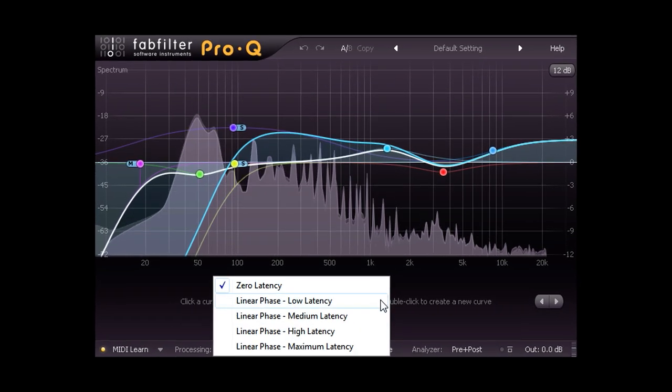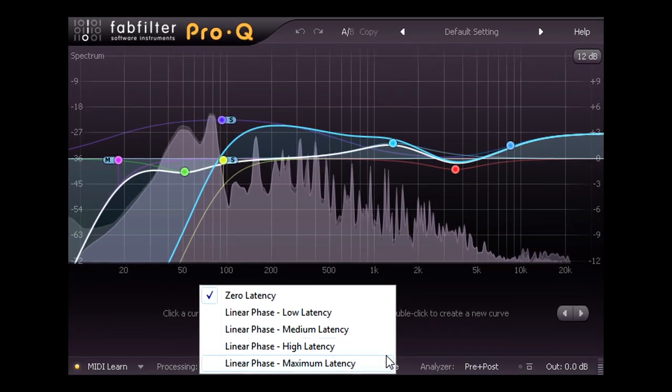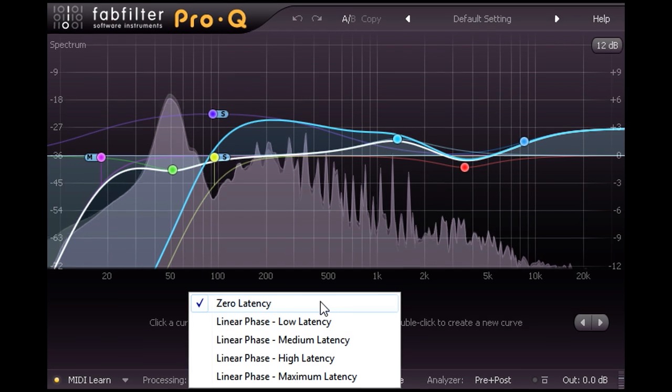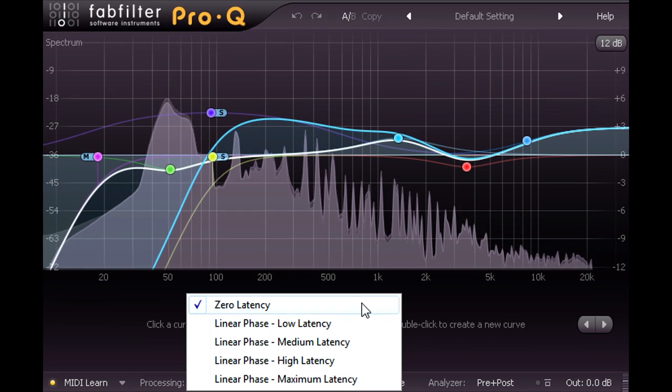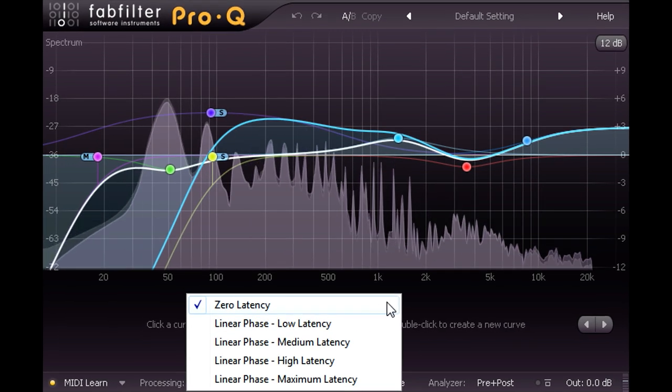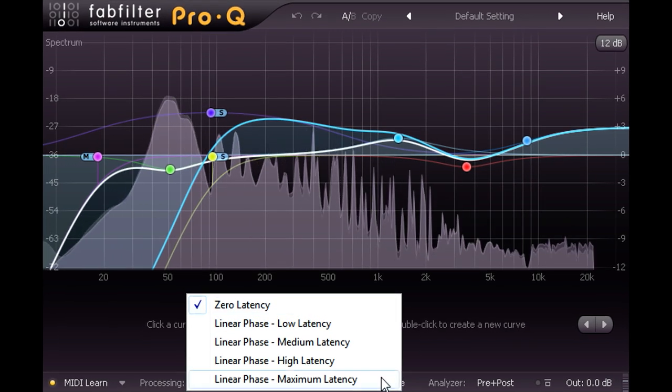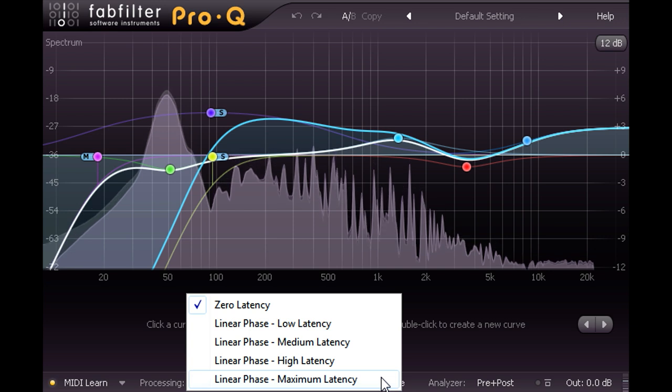It would be reasonable to assume that the default minimum phase mode is the lowest quality setting, and the setting with the highest latency provides the highest quality.